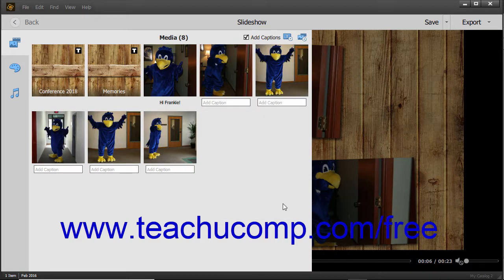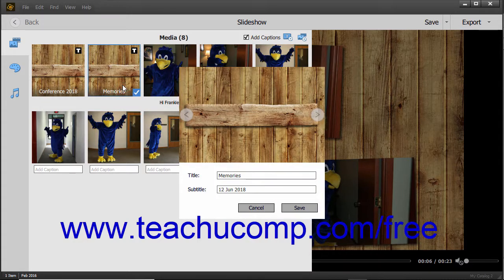To edit an existing text slide, double-click it or right-click it and choose the Edit command from the pop-up menu. Then change whatever settings you want and click the Save button to save them, or the Cancel button to cancel the changes.